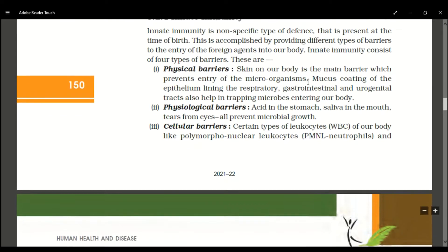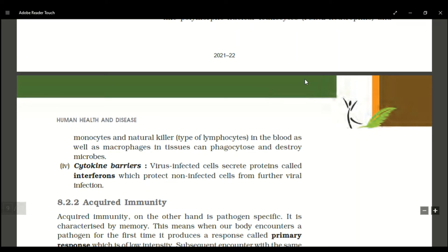The next barrier is the cellular barrier. This includes WBCs — white blood cells. These are our protective cells in the body that fight foreign organisms. They are called leukocytes. Types include PMNL — polymorphonuclear leukocytes — also called PMNL neutrophils.